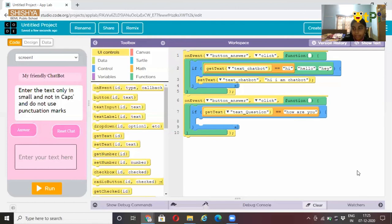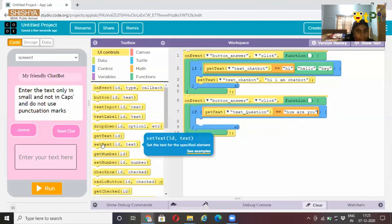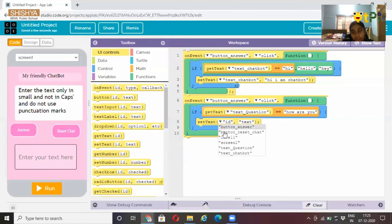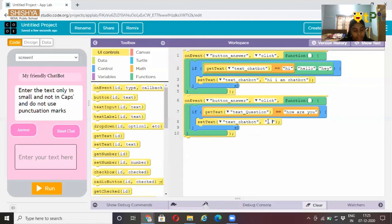Then set text. Set text ID. Here change the ID to text chatbot. And the text will be I am fine.